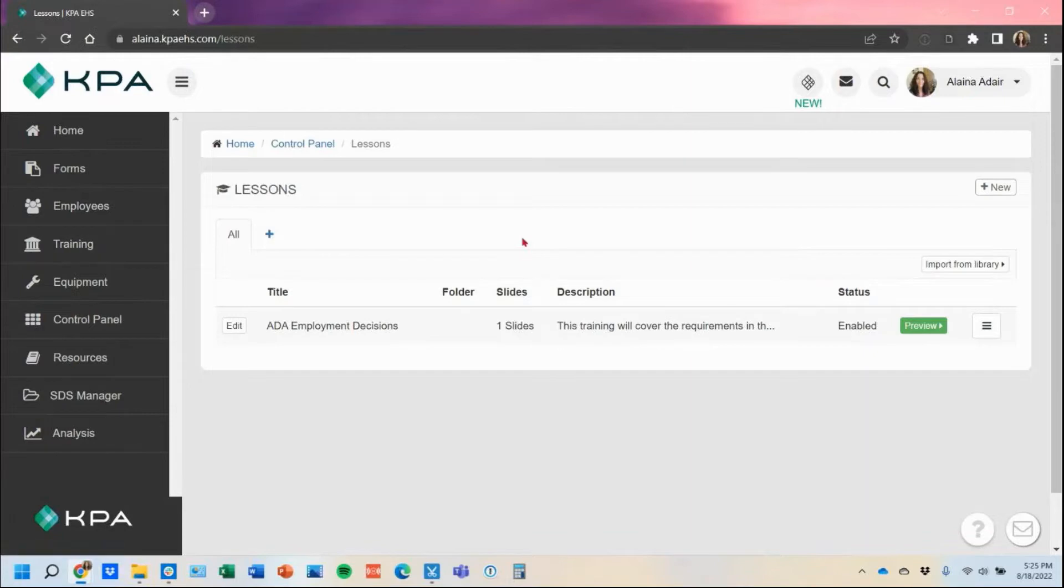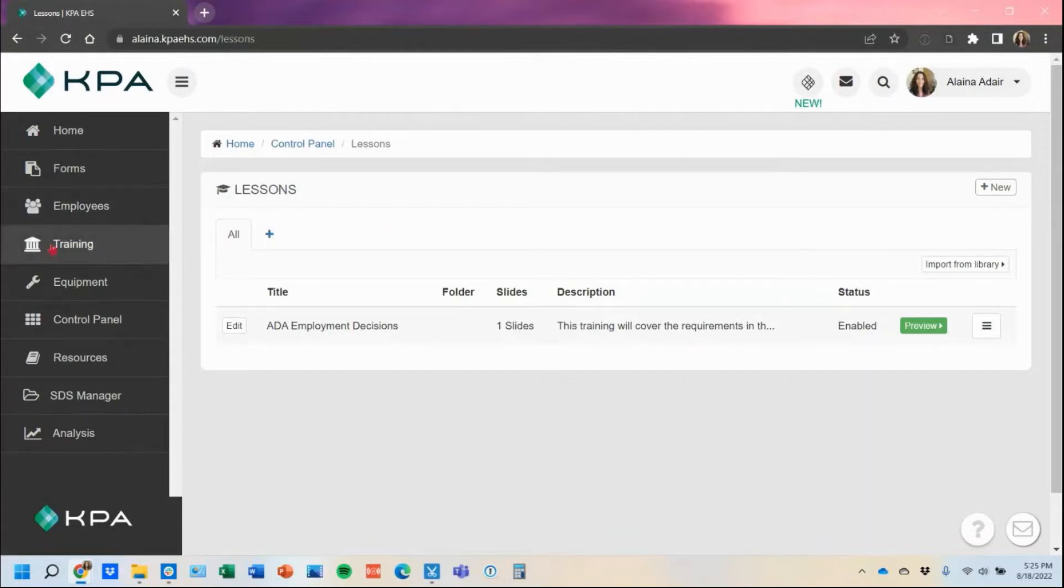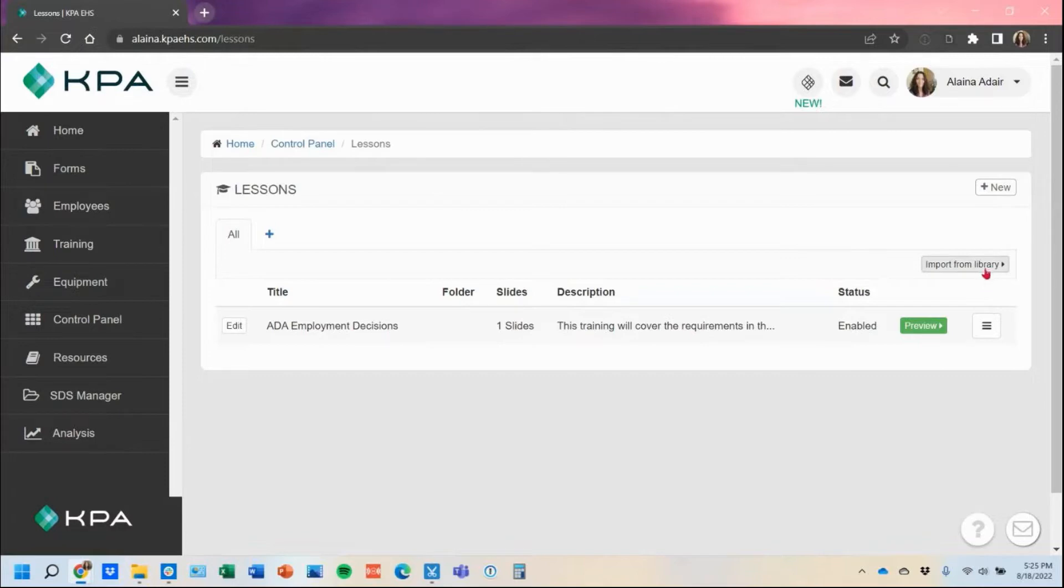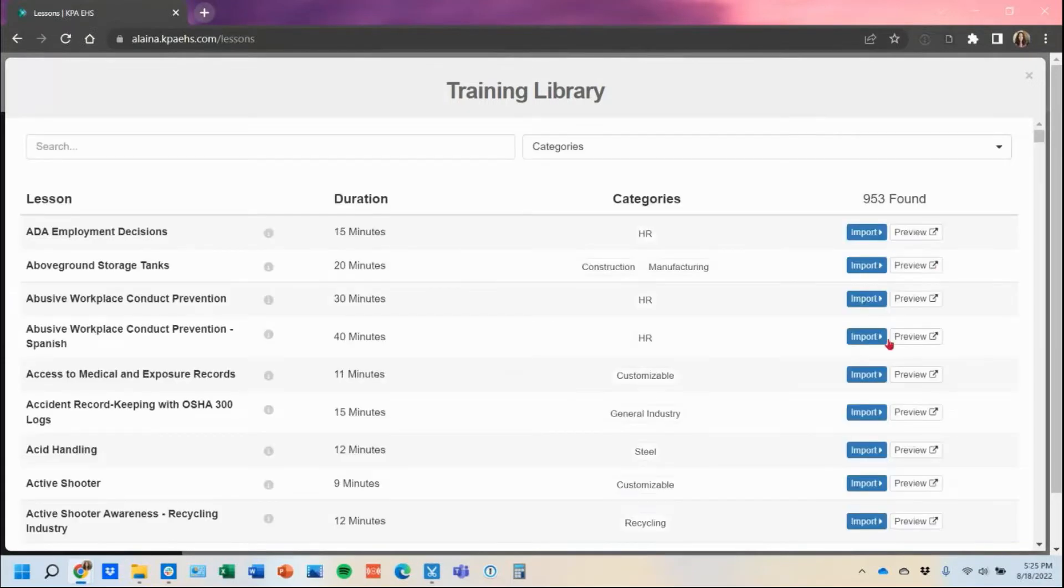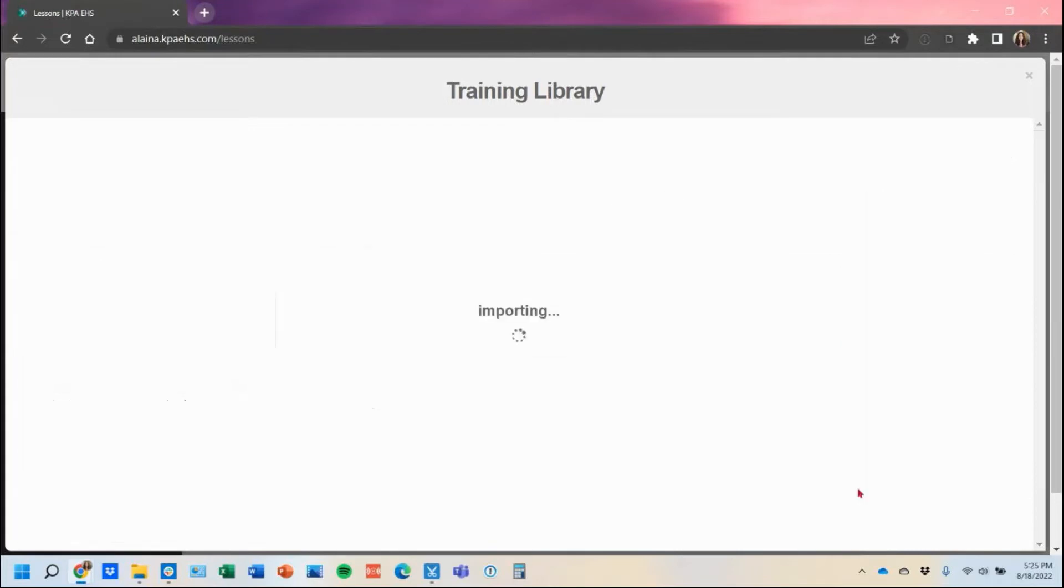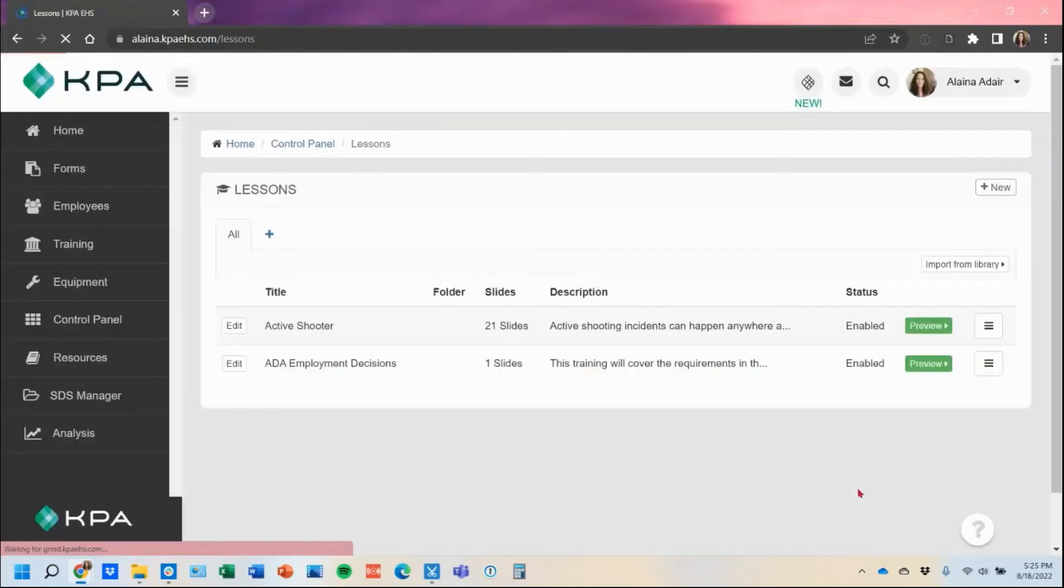If I needed to import more, instead of clicking to the training section and going back into that training library, I do get a direct link right here to import from the library. I can pop right back in and import another course right from here. So pretty easy importing them over.